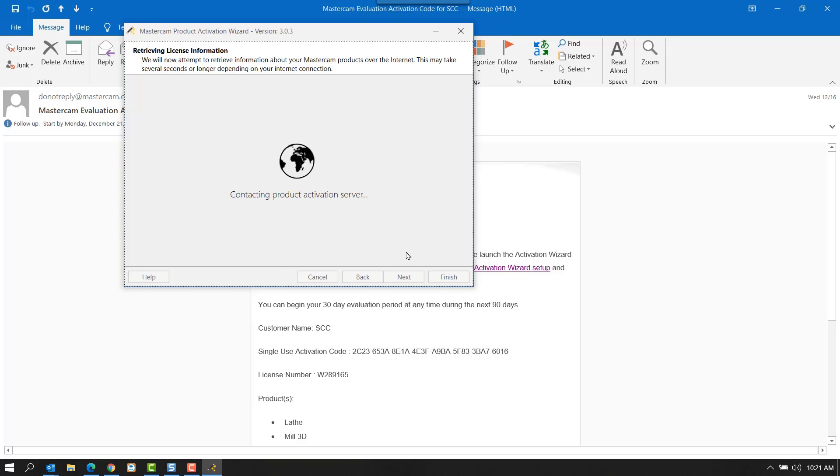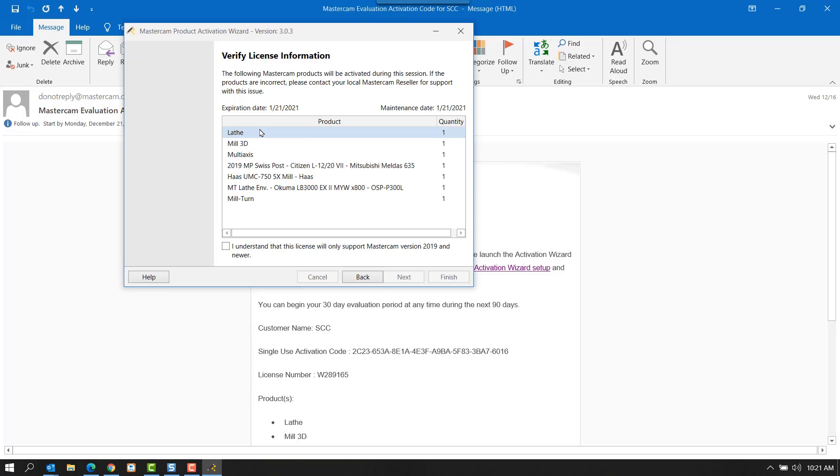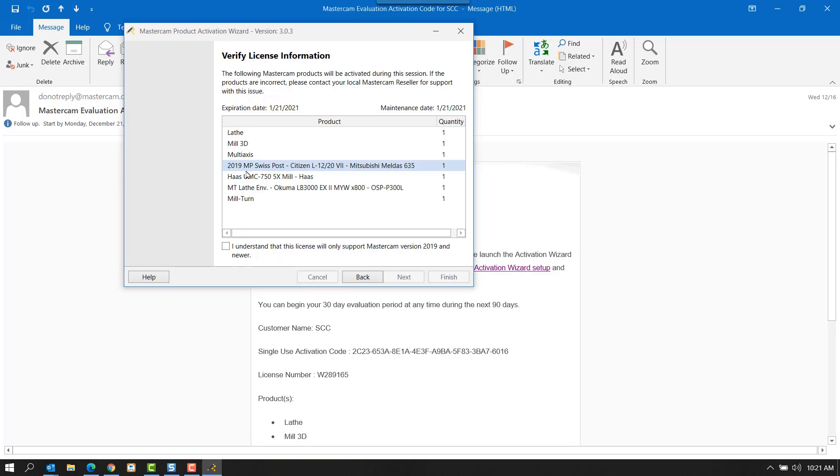Select Next. Contact the server. Verify that the products listed match what has been purchased. If it doesn't, please contact us at this time.